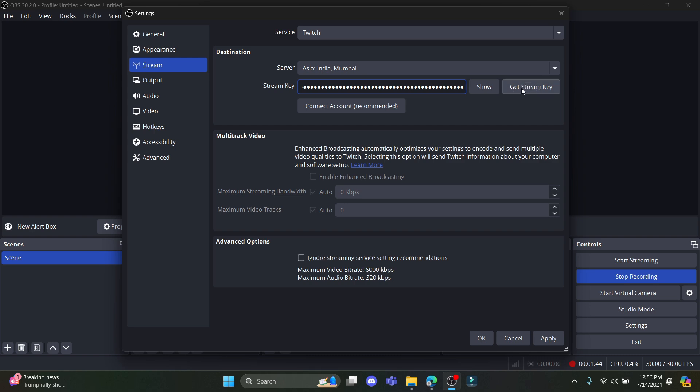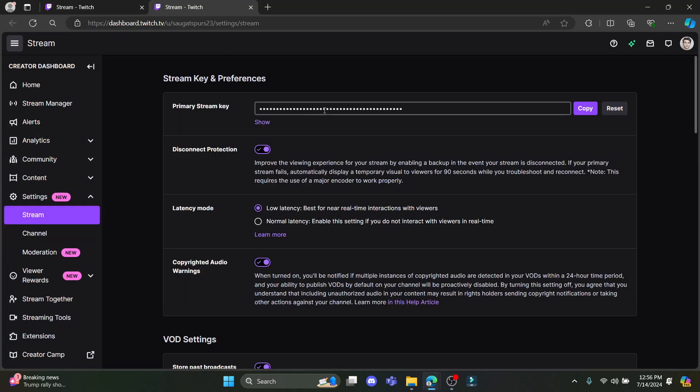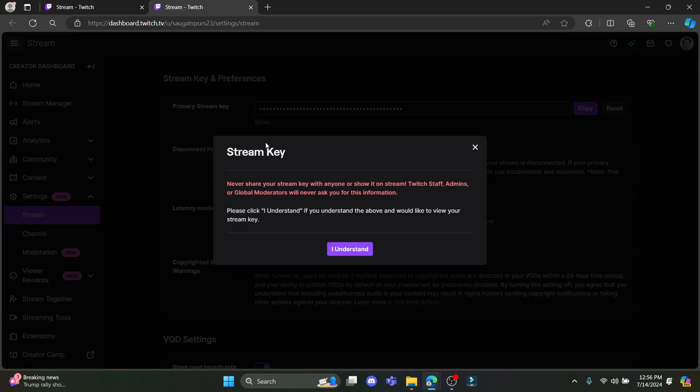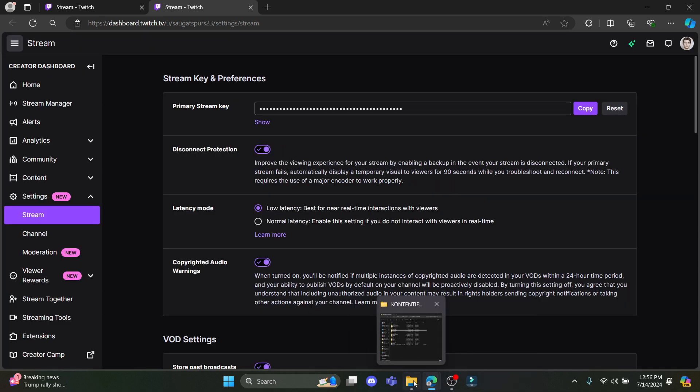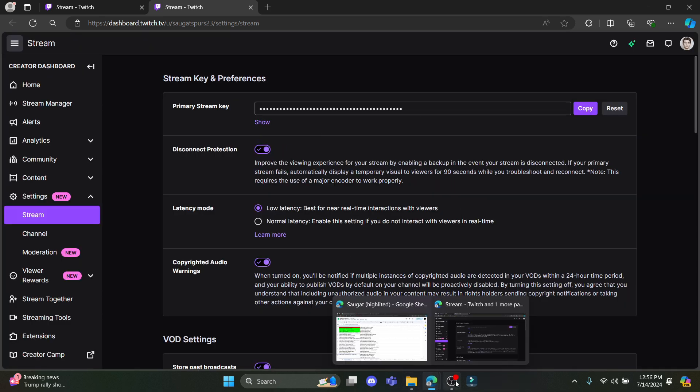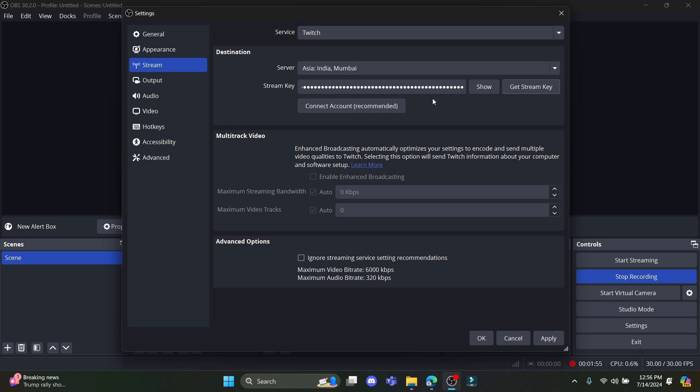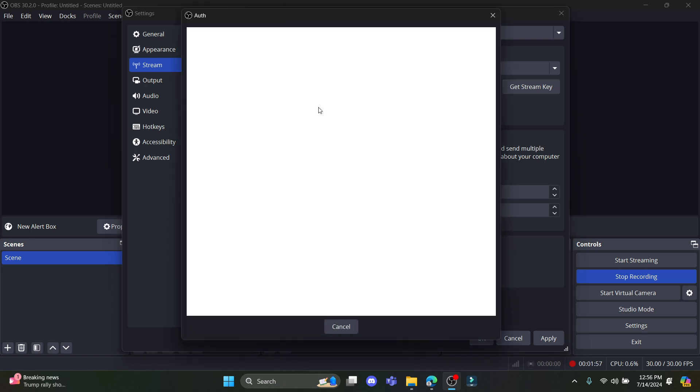If you want to get the stream key, just click on get stream key and it will lead you to this site over here. You can click I understand and see your stream key over here and paste it. Now click connect account.